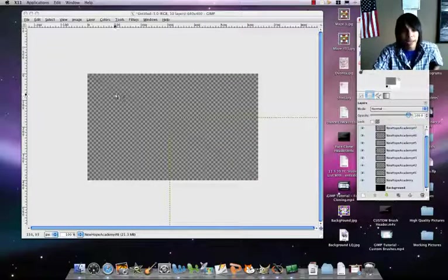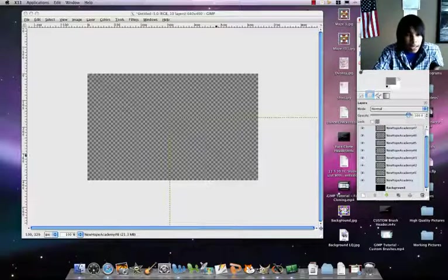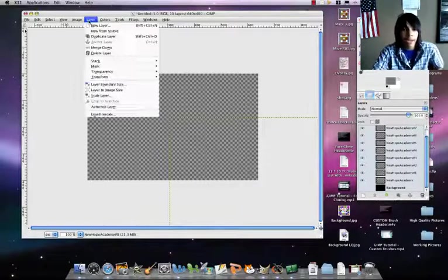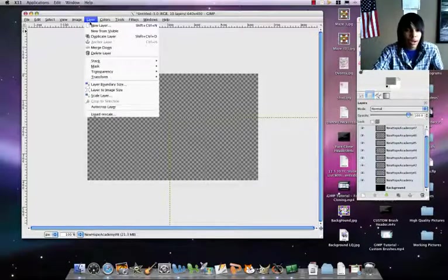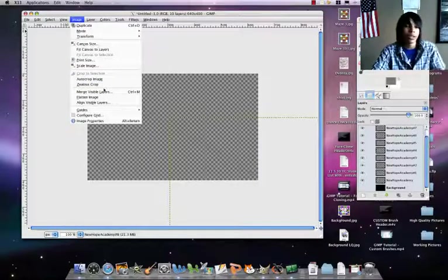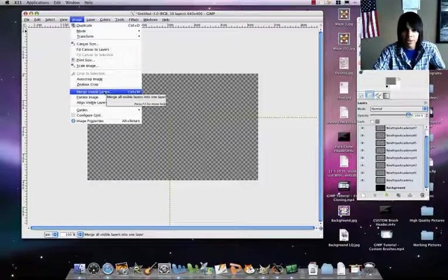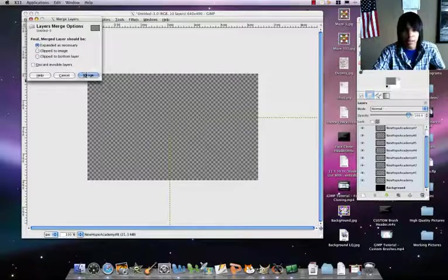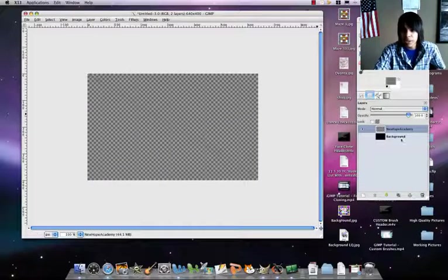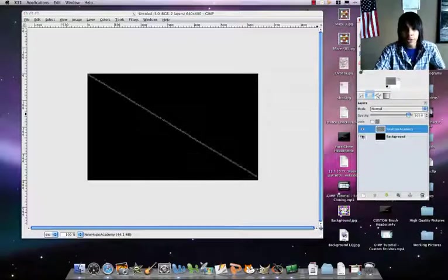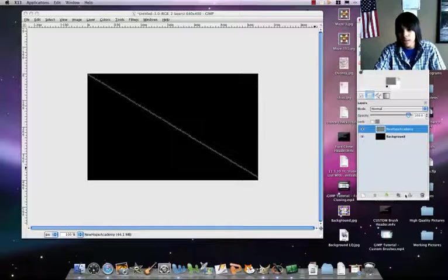Right now what you want to do is go over to your layers menu in this general vicinity, scroll down and click the eye on the background layer so it'll end up like that. You can barely see the text. Go to Image, Merge Visible Layers, and click merge. It merged all of the text layers, and then when you bring your background up, it's just that.